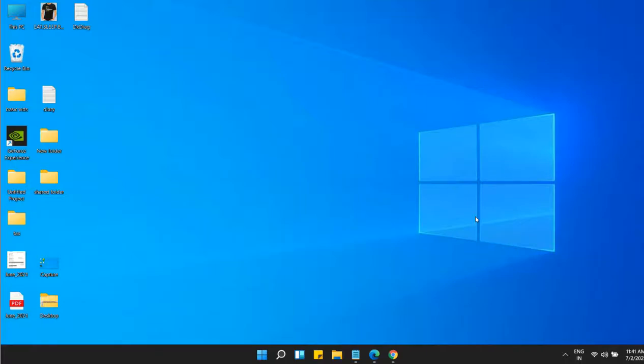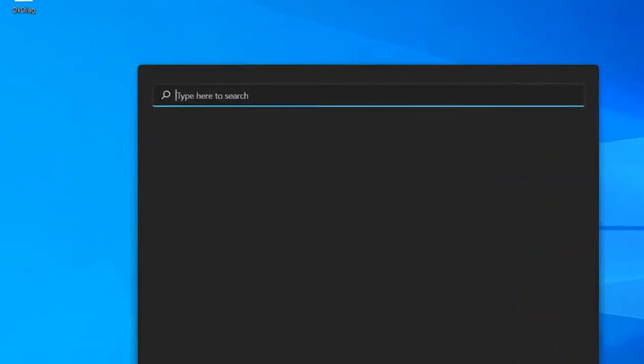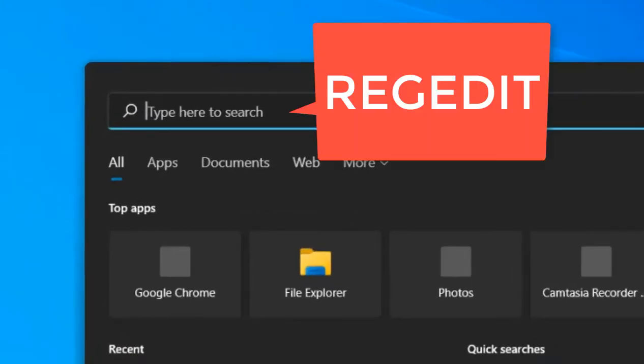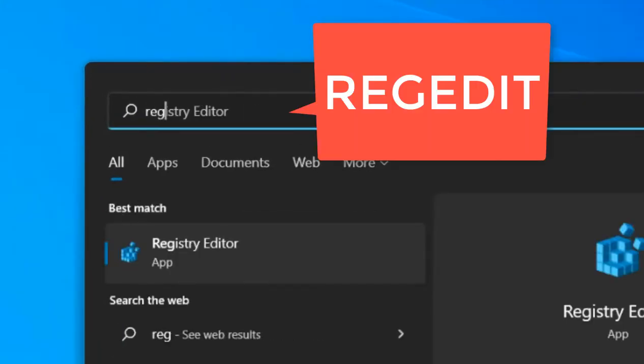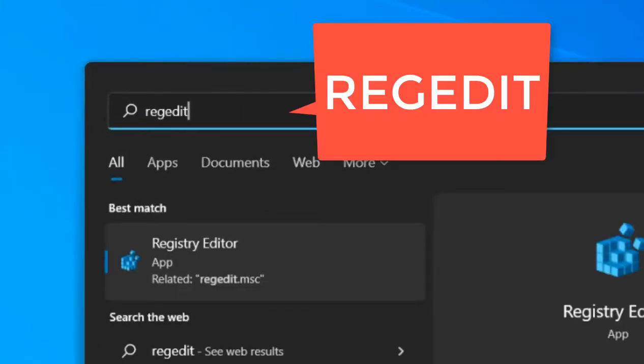So let's see how to move your taskbar in Windows 11 to the top. It's very easy how to do it. Just search regedit in Windows 11 search box.